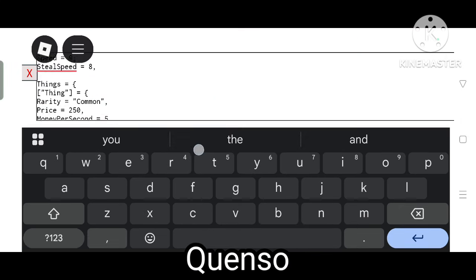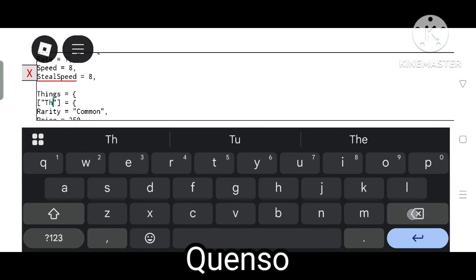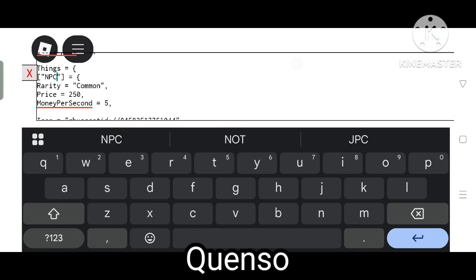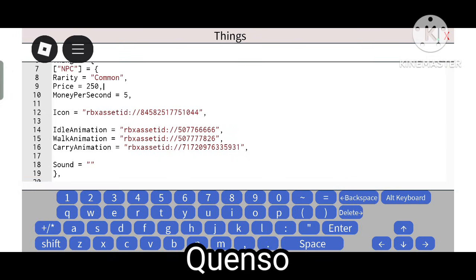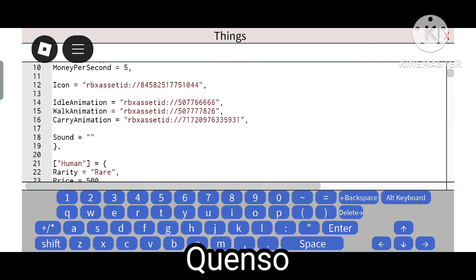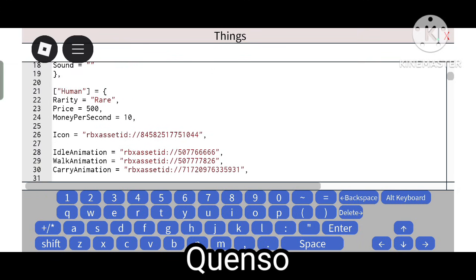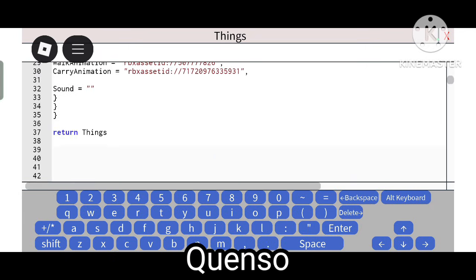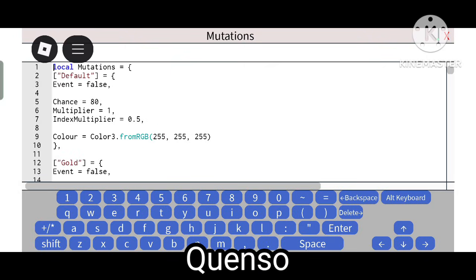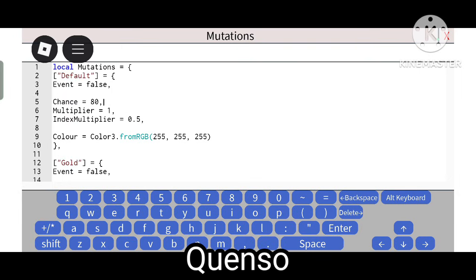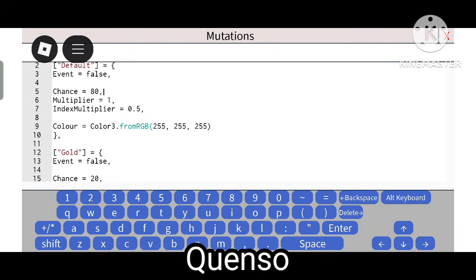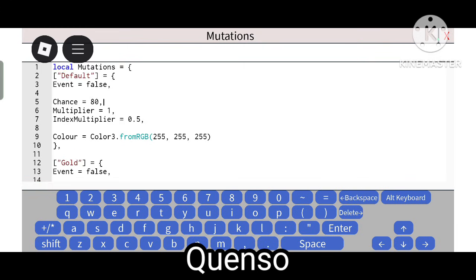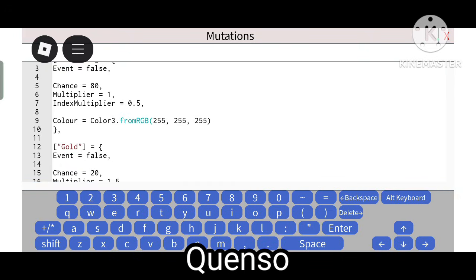The rarity of the NPC is Common. The name of the NPC is 'thing', which you can customize as you like. The price is 250 and it will give us five dollars per second. This is the icon. Another NPC will give us 10 dollars — you can change it. Now for Mutations — the default mutation has event equals false, meaning you won't get any event. With the default mutation you get a multiplier of 1 and an index multiplier of 0.5.